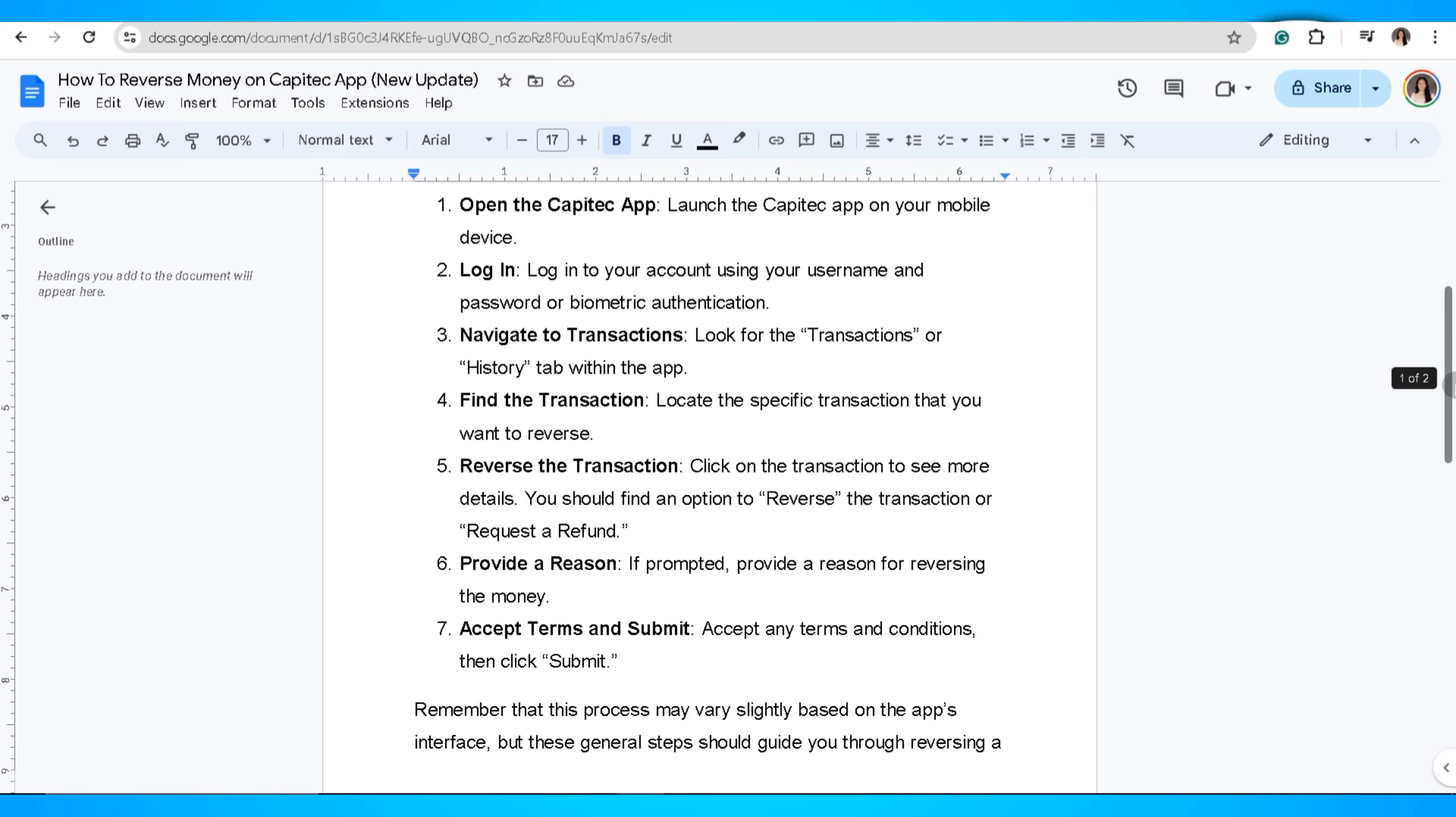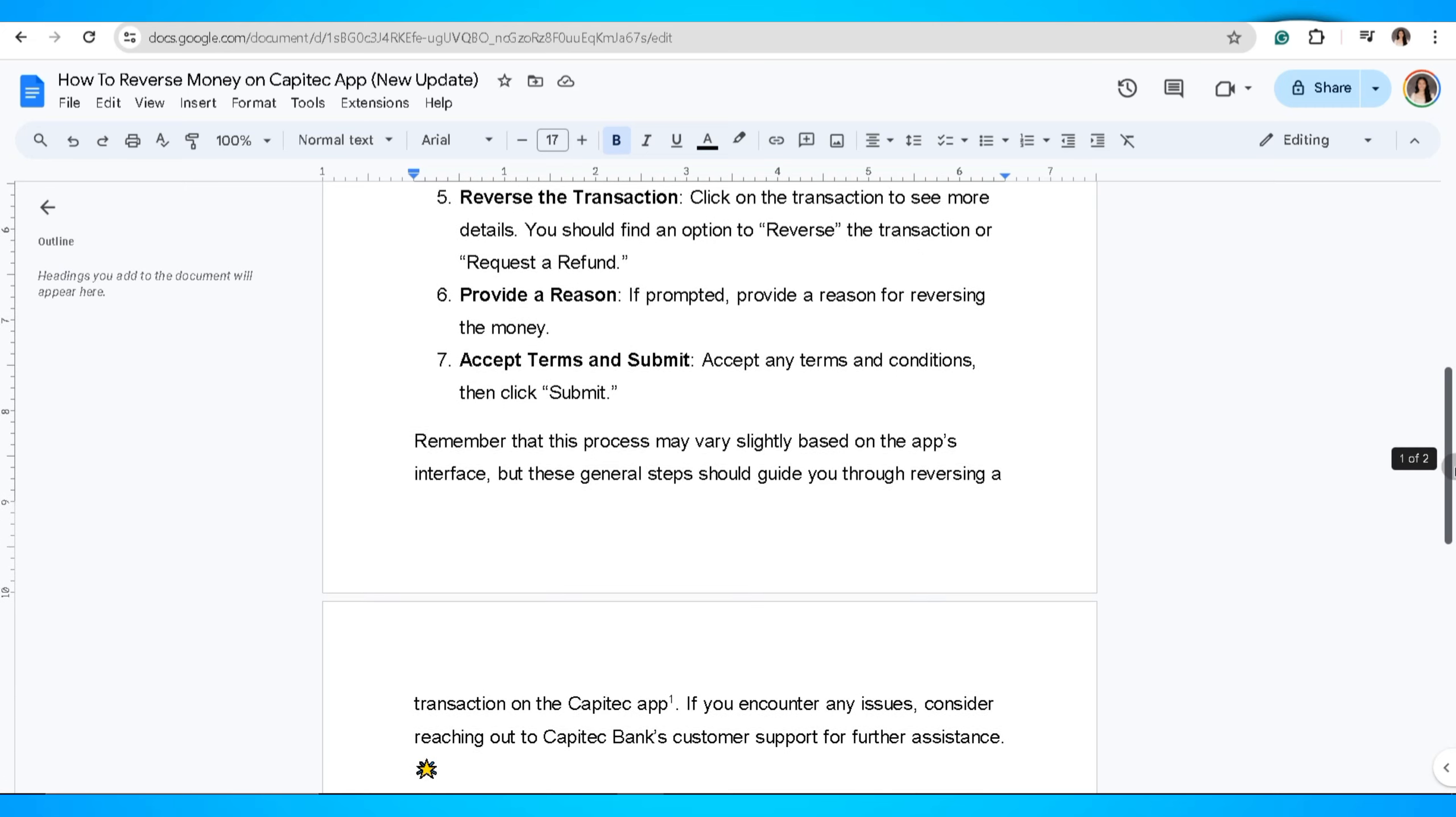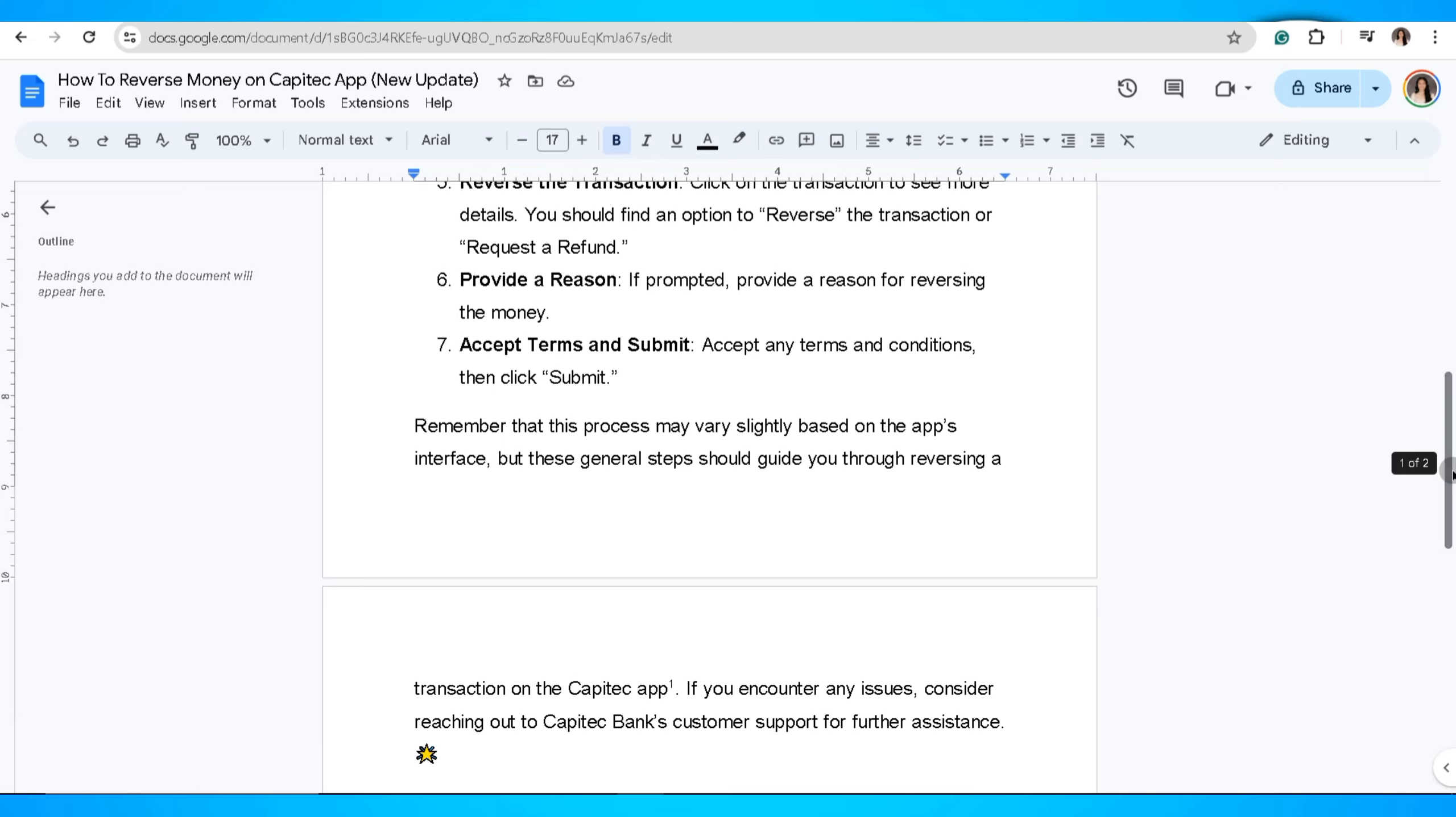If prompted, provide a reason for reversing the money. Accept the terms and submit. Accept any terms and conditions, then click submit.